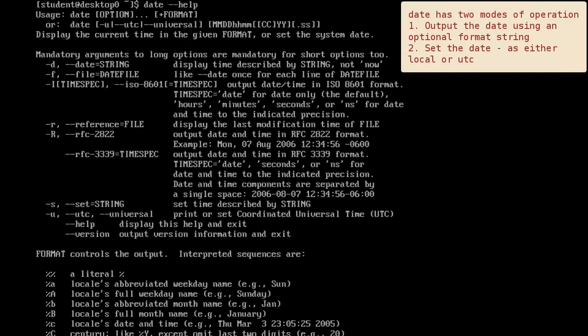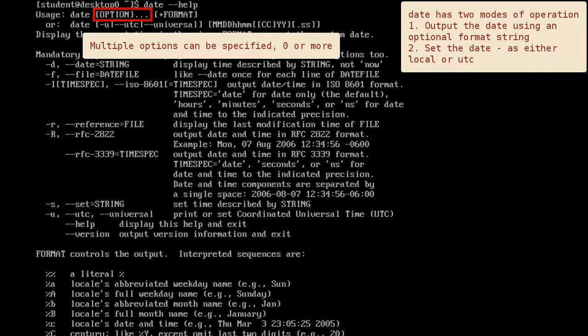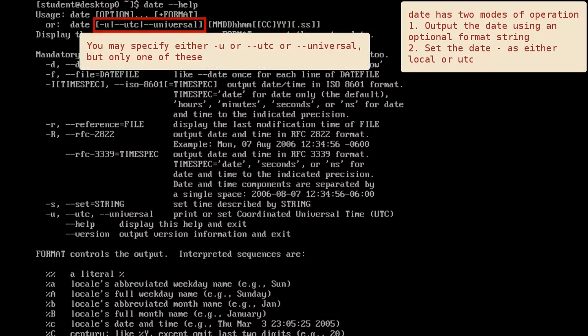To understand the help output, you need to be familiar with some basic formatting conventions. Square brackets surround items that are optional. Items with trailing ellipses indicate an arbitrary number of items can be specified. Items separated by the pipe symbol mean only one of the items can be specified.